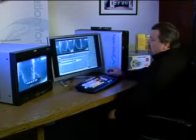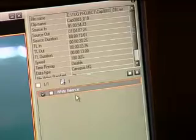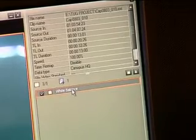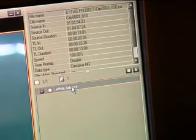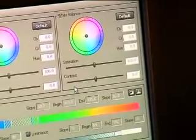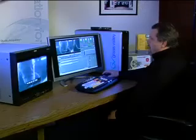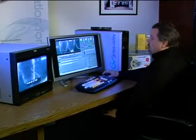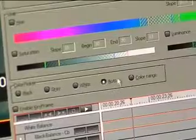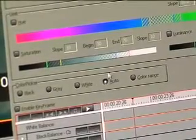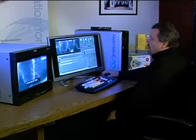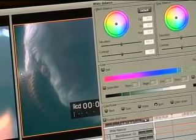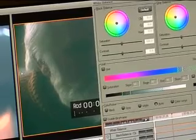You'll see that the timeline doesn't look much different, but if you look up in the information window, you'll see that white balance is now listed. All I have to do to manipulate this filter is double-click where it says White Balance in the information window, and the options window comes up. I could play with the settings to get just the right color, but notice the radio button that says Auto — when this is set, all I have to do is come over to my clip, pick an area that should be white, select it, and the white balance is done automatically.